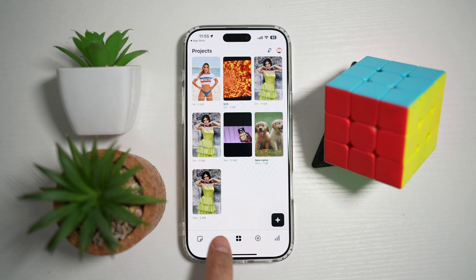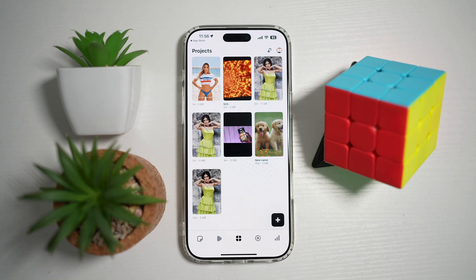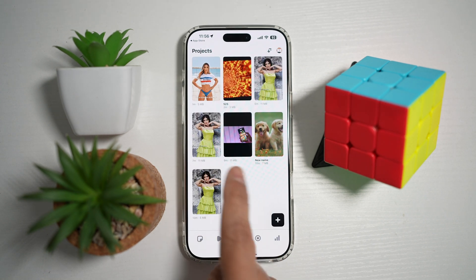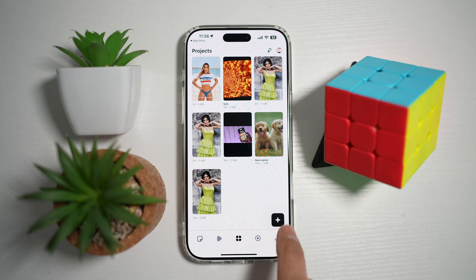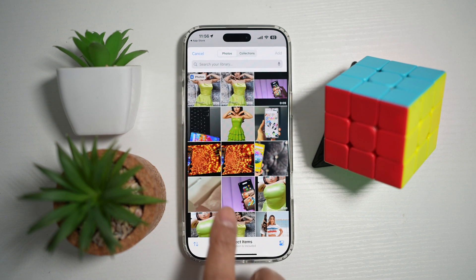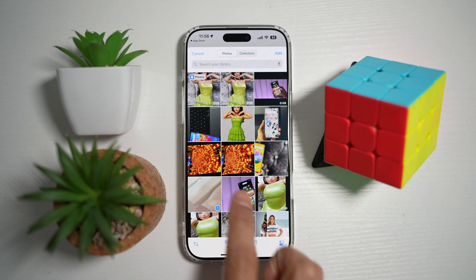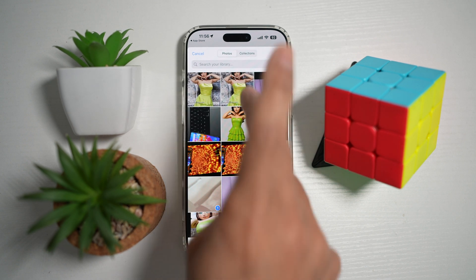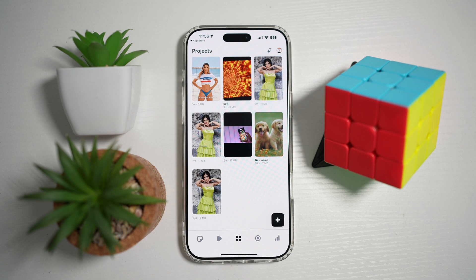Now you want to go ahead and tap on the project section here at the bottom. From here, you can go ahead and select an existing project, or we can go ahead and create a new project. We'll go ahead and post two videos, tap add.